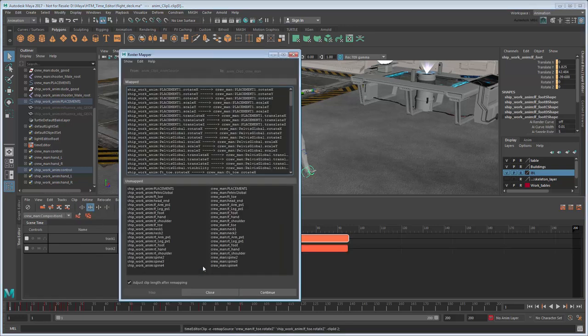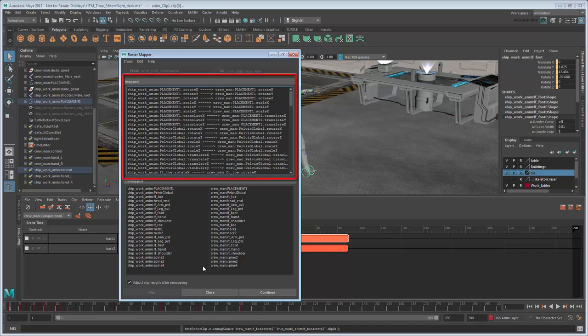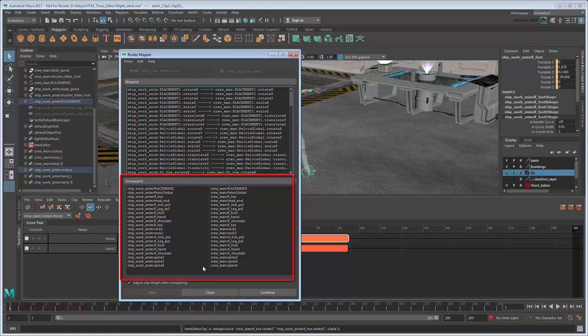Maya displays the Roster Mapper. This shows exactly how the attributes from our animated rig will be mapped to those of the skinned rig. By default, Maya automatically maps any attributes found in the namespace, which appear in the Maps section. You can also manually map attributes by selecting them in the Unmapped section and then clicking the Map button to add them.